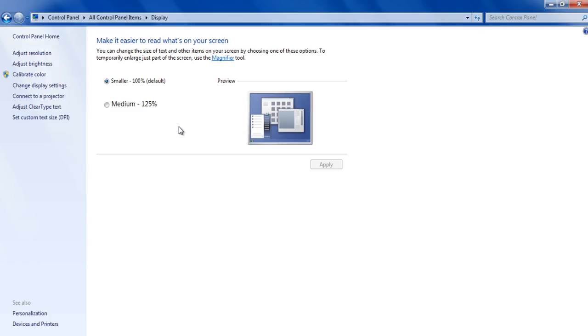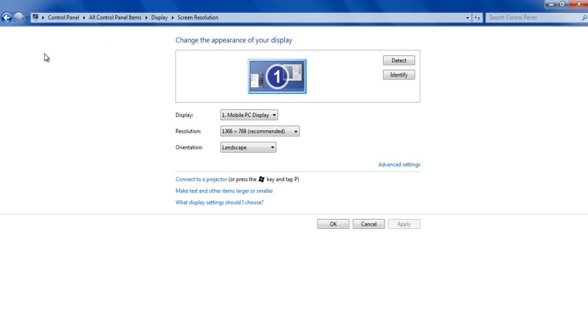Now click on the adjust resolution option which is available in the menu on the left side of the screen. In this window you can change the resolution of your screen.